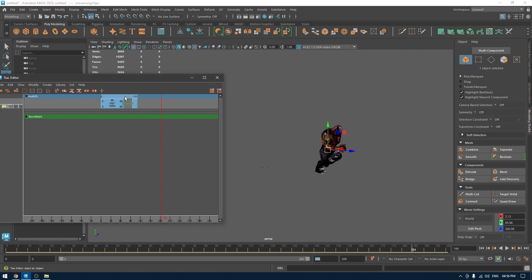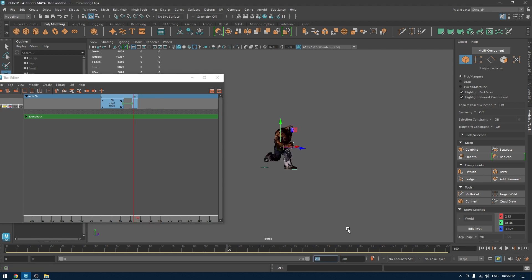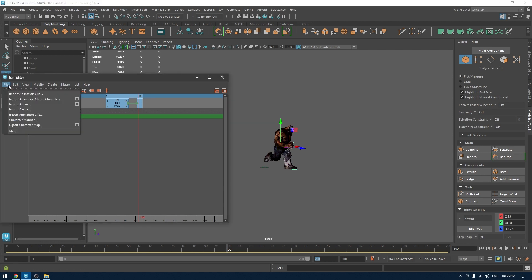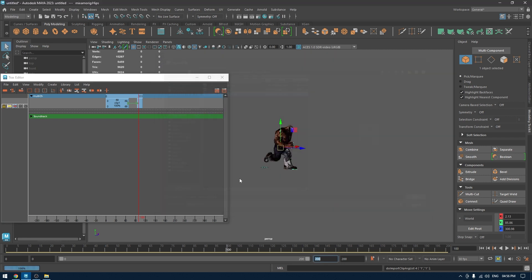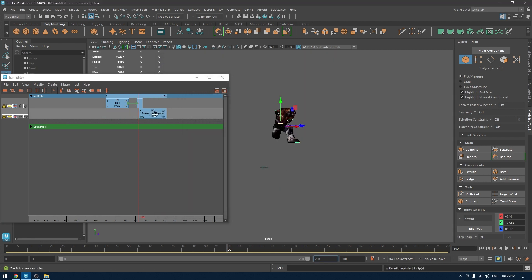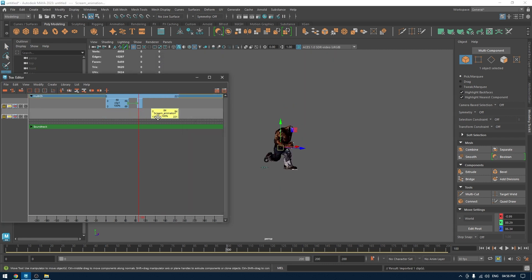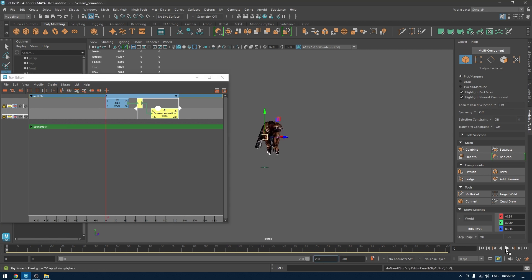If I click play, the character finishes the jump and starts to run. It automatically adds frames that work as a transition between the two animation clips. Now I'm going to import the last animation — the scream. I'll add it to the timeline, select both overlapping clips, go to Create and Blend, and play the entire sequence.